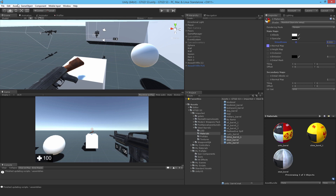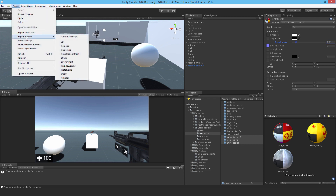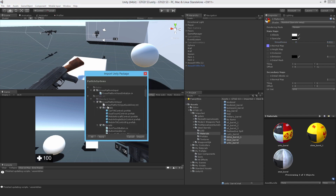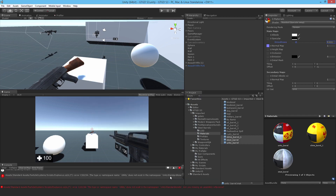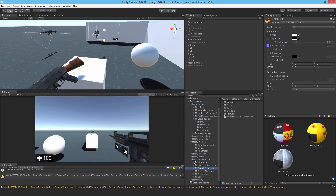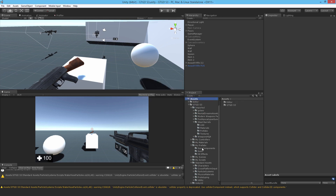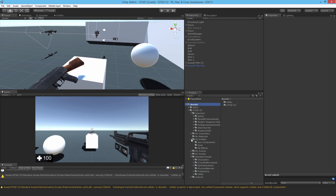Now I need to get the default particle systems. Go to Import Package > Particle Systems. If you don't have it, go to the Asset Store and download the Standard Assets package — the particle systems are inside that. Import it all, then grab the contents and drop them into the project folder. Delete the original Standard Assets folder when done.